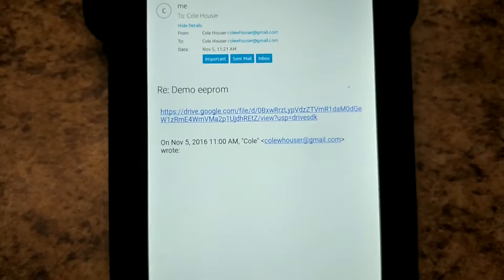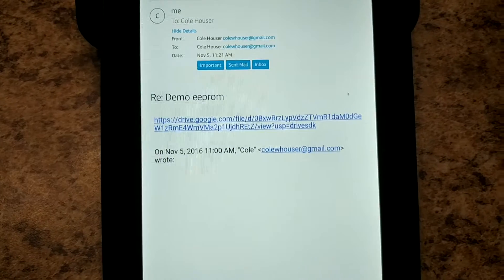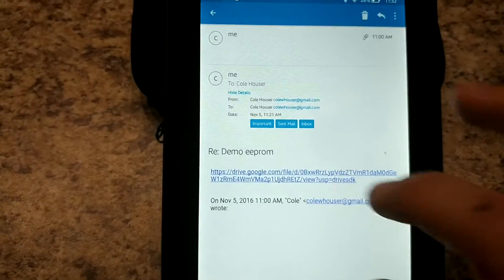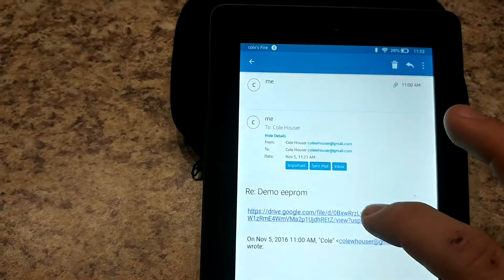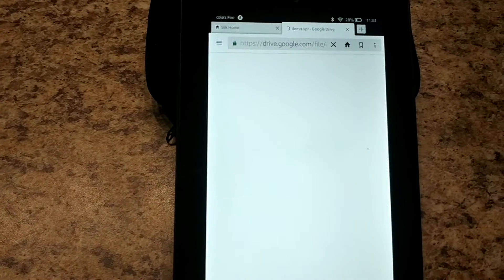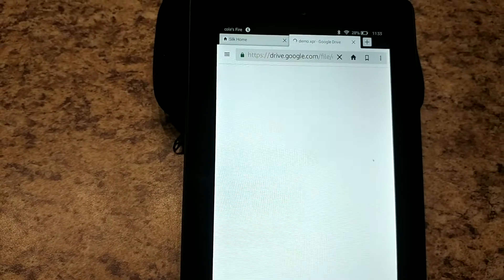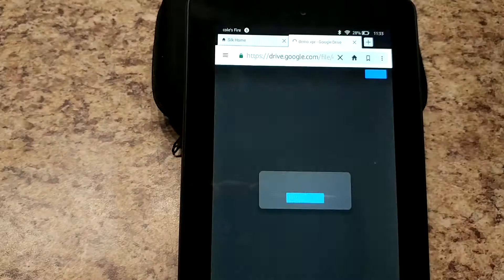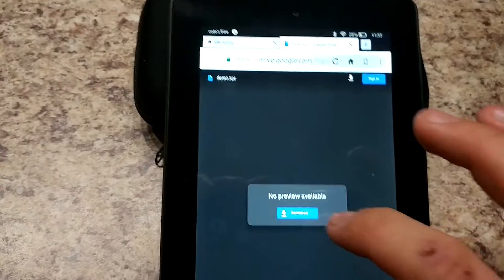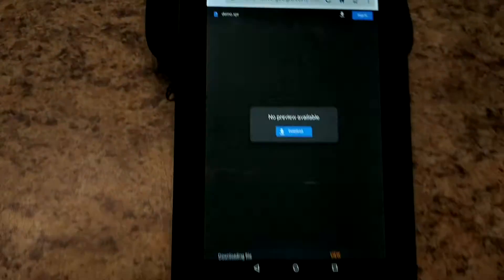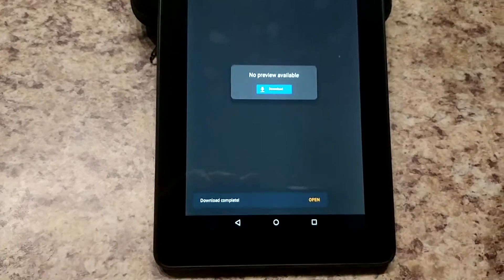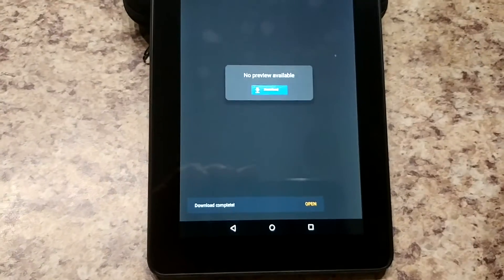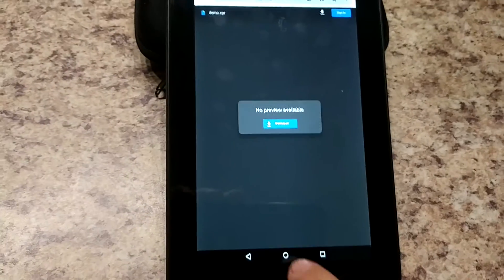The Amazon Fire tablets don't like the .xpr file formats so that's why I sometimes do the Google Drive, so you just click on a link and download and then it says download complete.